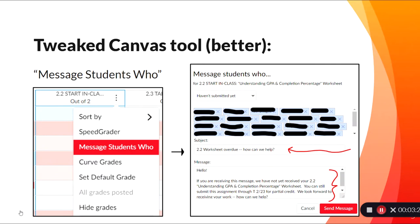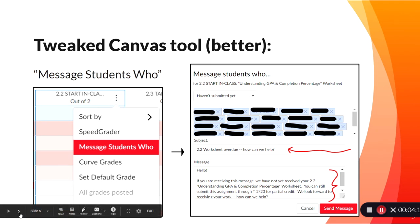To make that existing tool a little bit better, we started out the same way — clicking on the Message Students Who button — but made a couple of changes. Instead of just using the default subject line, we tried to personalize it. For example: '2.2 Worksheet Overdue — How Can We Help?' inviting a response or action. In the message body, rather than just saying 'this is overdue, please submit,' we tried to make it more personable: 'Hello, if you're receiving this message, we've not received your worksheet — you can still submit this.' Letting them know how to take action, being positive that we still look forward to receiving their work, and asking 'How can we help?' That is the main tweak we made to the existing tool.